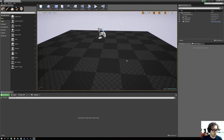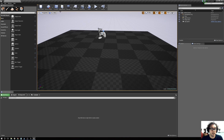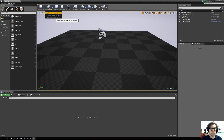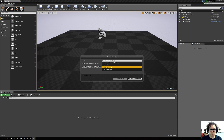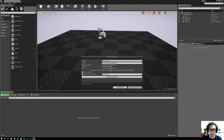Now this is just a blank, totally blank scene. But up here under Source Control, you want to click the dropdown and say 'Connect to Source Control'. Under Provider, you want to change it to Git. Because you have Git set up and installed, it should recognize it.